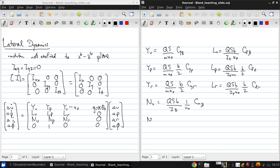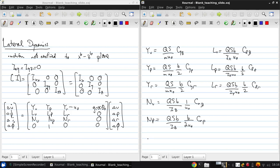NP is QSB over IZU naught times CNP. And lastly NR is QSB over IZU naught times CNR.